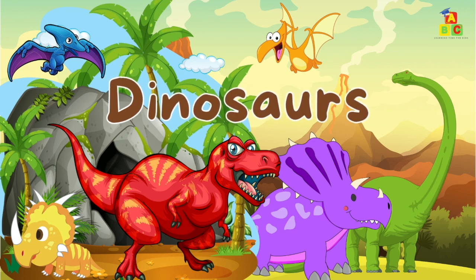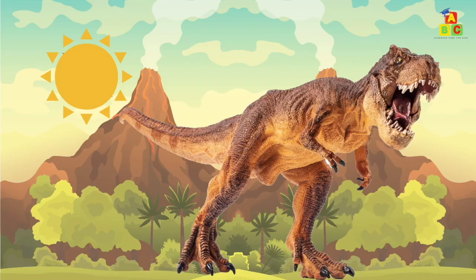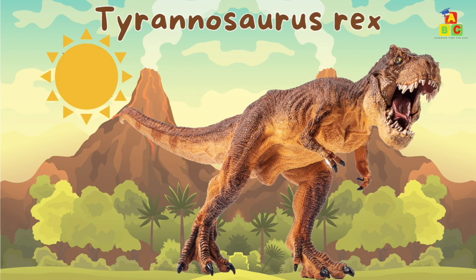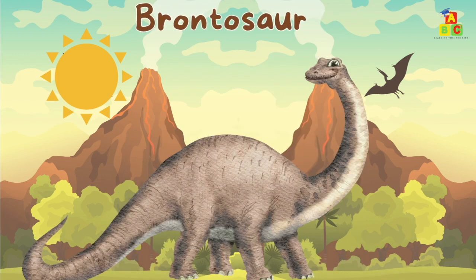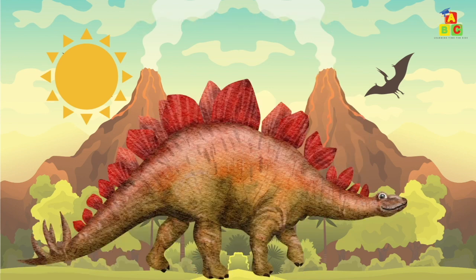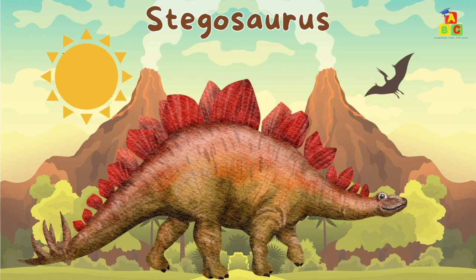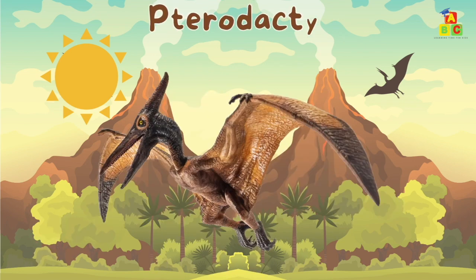Dinosaurs. Do you like dinosaurs? Let's learn their names. This is Tyrannosaurus rex, also known as T-Rex. This is Triceratops. This is Brontosaurus. This is Stegosaurus. This is Pterodactyl.